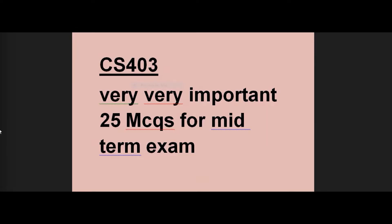In this video, I will tell you about 25 important MCQs for CS403. If you don't have a complete handout, you will still be able to learn about these MCQs. Students who have given this paper have mostly encountered these important and repeated MCQs, covering 90-95% of what appears on the exam.